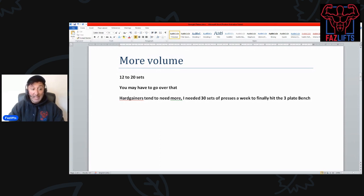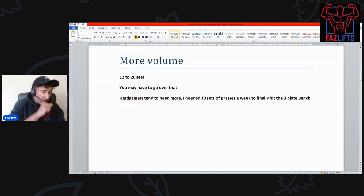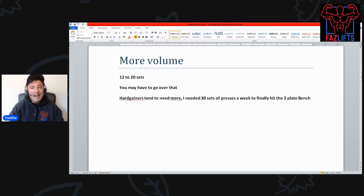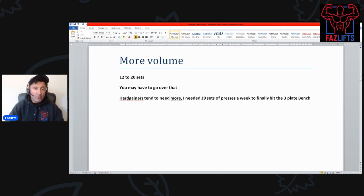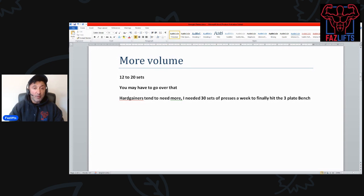When it comes down to it, what worked for me to break out of that strength plateau was more volume, particularly in the lifts that I wasn't so great at. I needed something more like 12 to 20 sets.